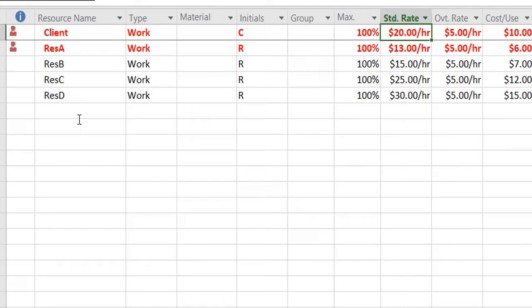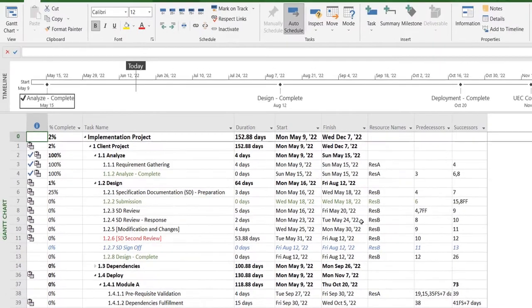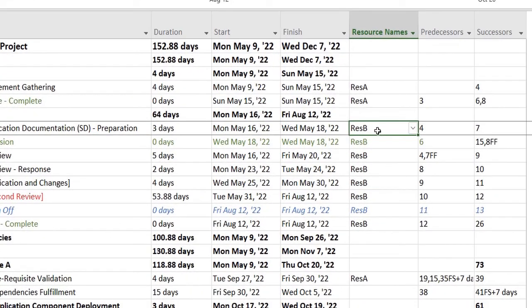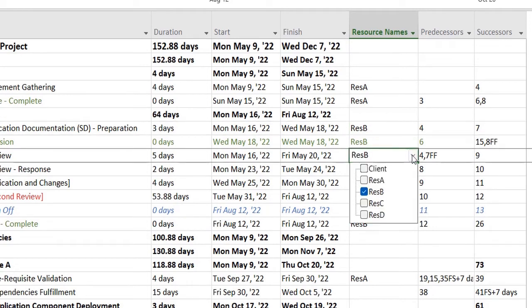Let's head back to our Gantt chart. So for example, I want to change the resource from this particular task from Resource A to Resource C. I remove this resource.